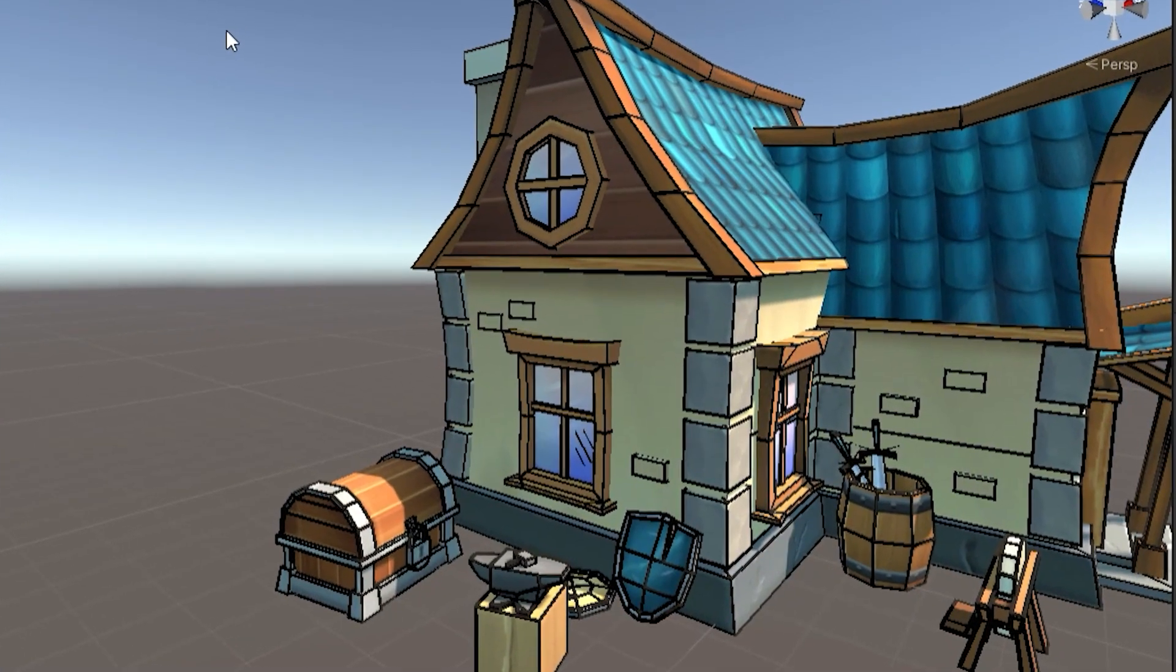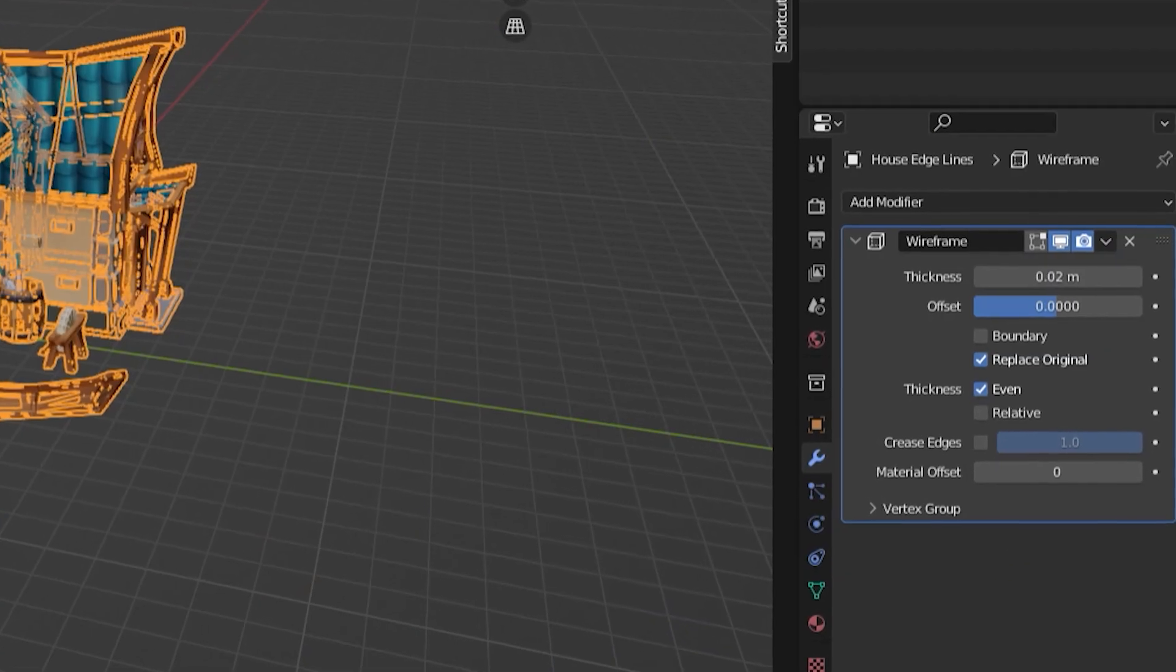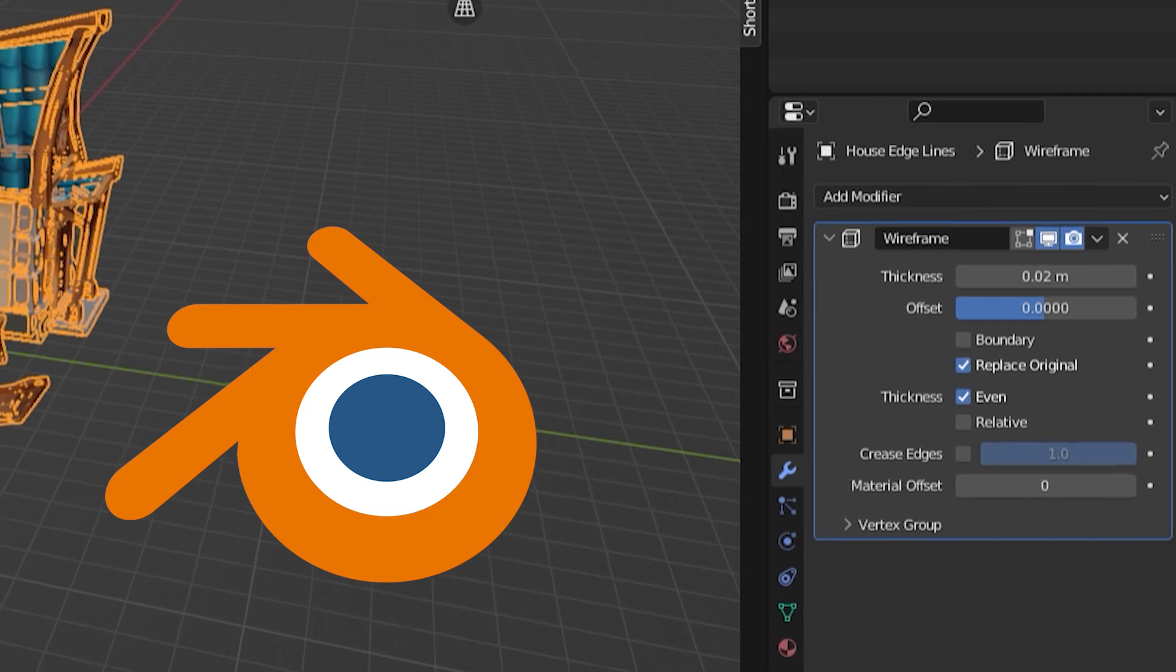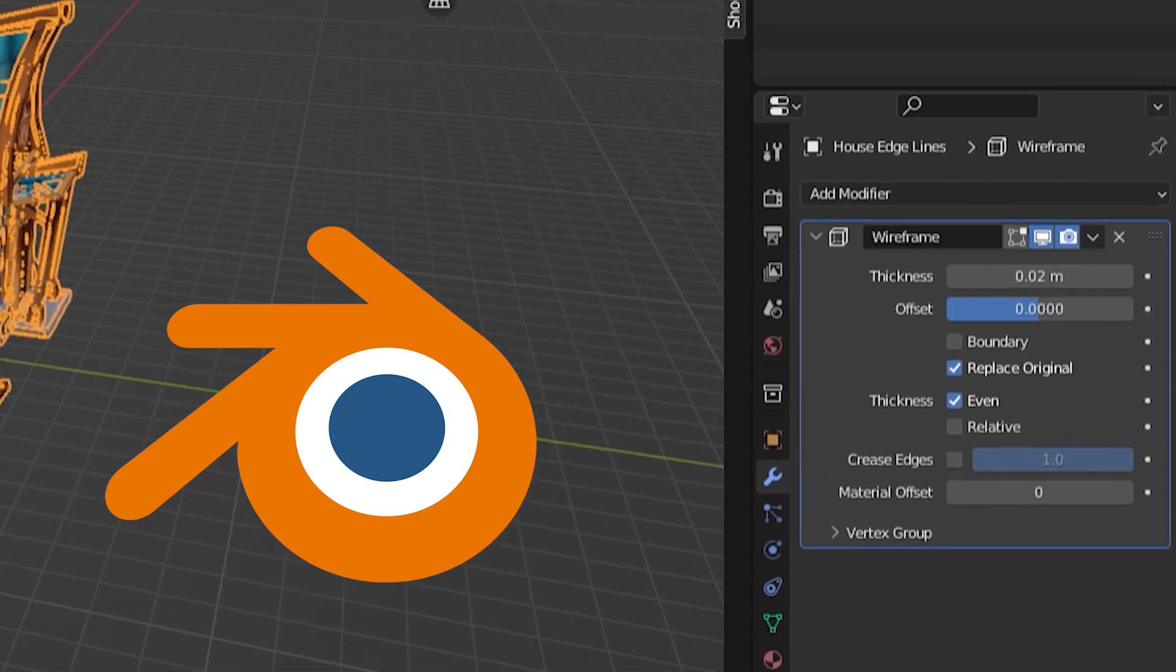So, back to the edge lines. I'm going to use a modifier in Blender to generate the edge lines and then use them in Unity. But first, I want you to be aware of some of the advantages and drawbacks of using these.